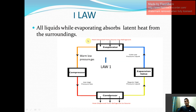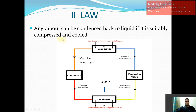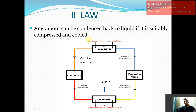Let us understand the second law. It says any vapor can be condensed back to liquid if it is suitably compressed and cooled. I will explain this law in detail. Every refrigerant will have some particular condensing temperature and pressure.